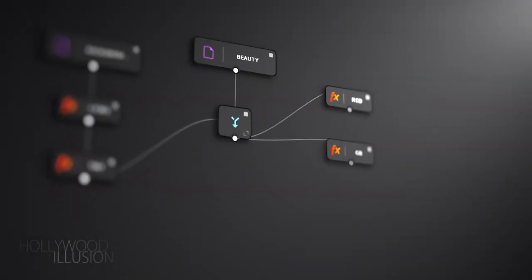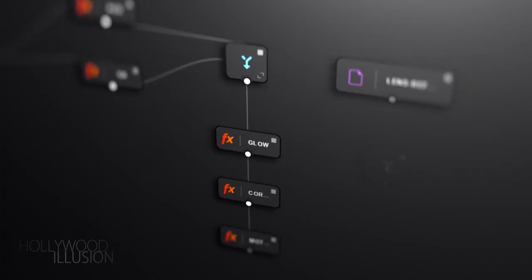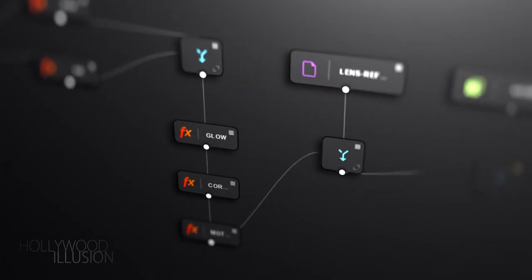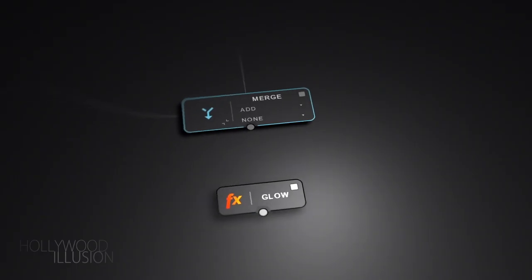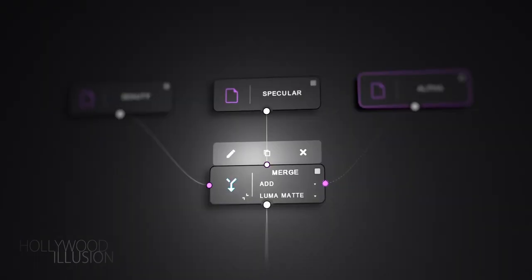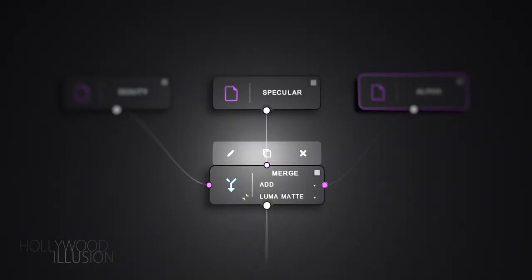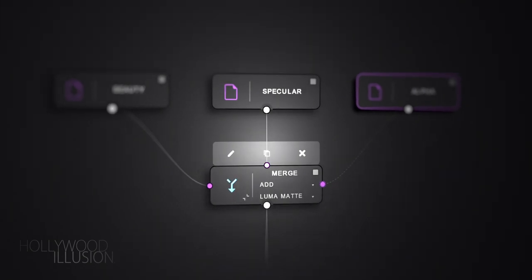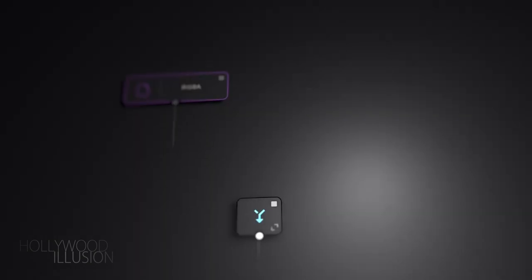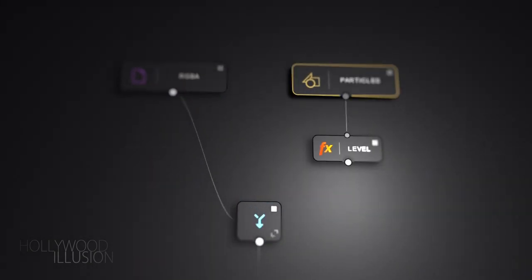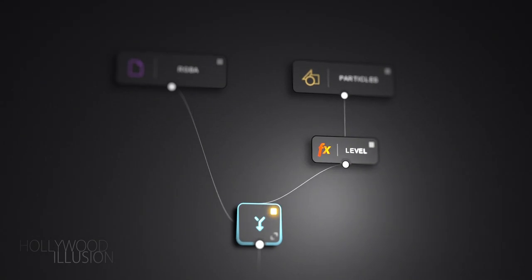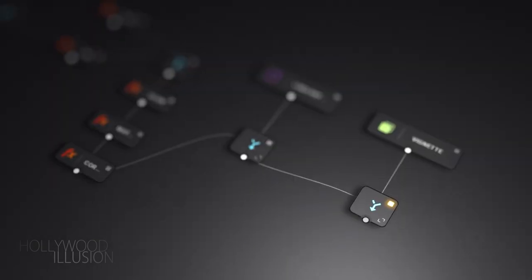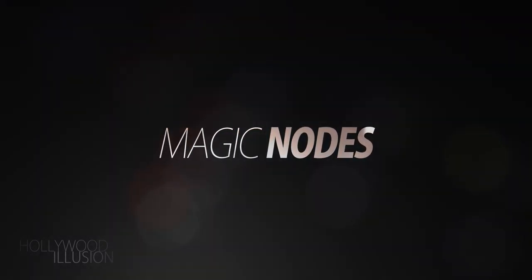It's finally here! Node compositing in After Effects, a process that allows you to combine all your visual elements using a graph and have more flexibility during the compositing process. This is now possible with Magic Nodes, an extension for After Effects for node compositing. Let me show you how it works.